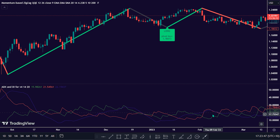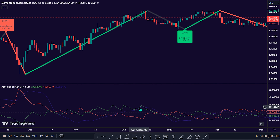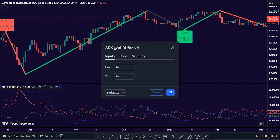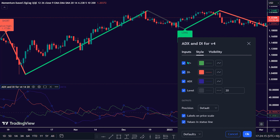ADX and DI are used to evaluate the strength and direction of a trend in the market. The ADX, along with the DI, can be powerful tools for trend analysis and trading. The length is set to 14 by default, and the threshold is set to 20 by default. Under the style selection, there is DI positive — the positive directional indicator — and DI negative — the negative directional indicator. DI positive, shown in green, represents the strength of upward price movement and is used to gauge bullish momentum.